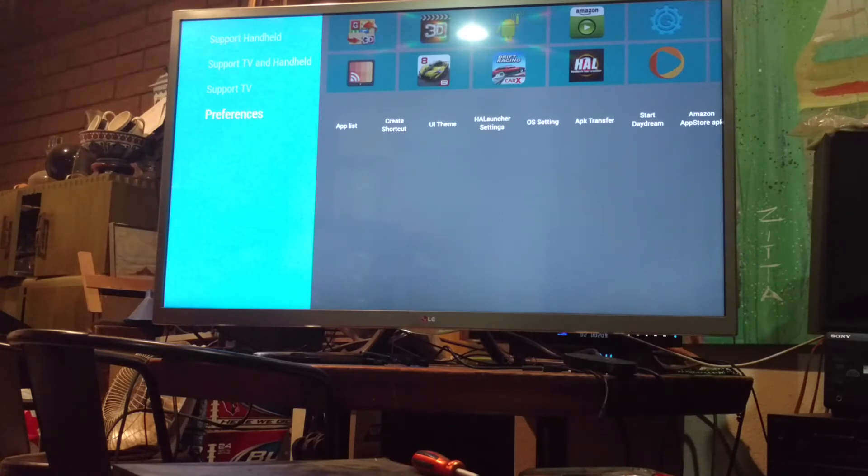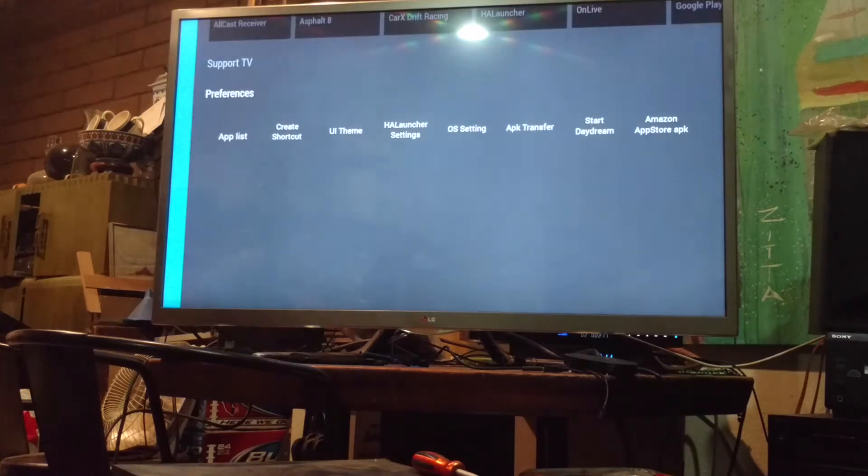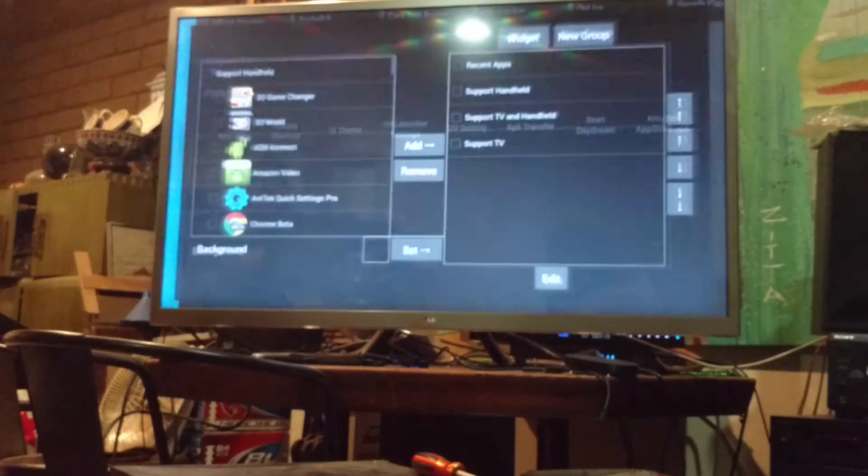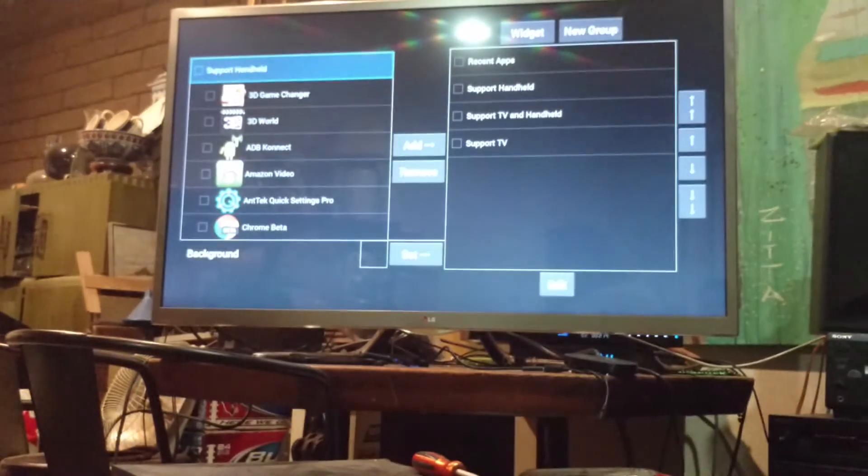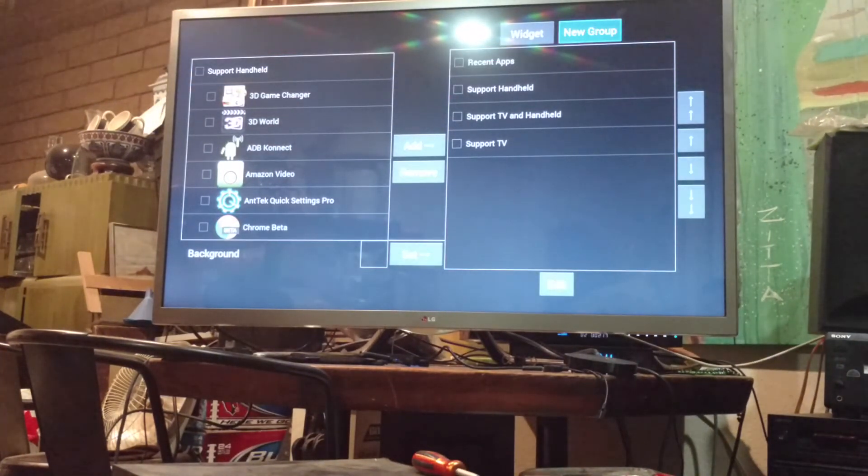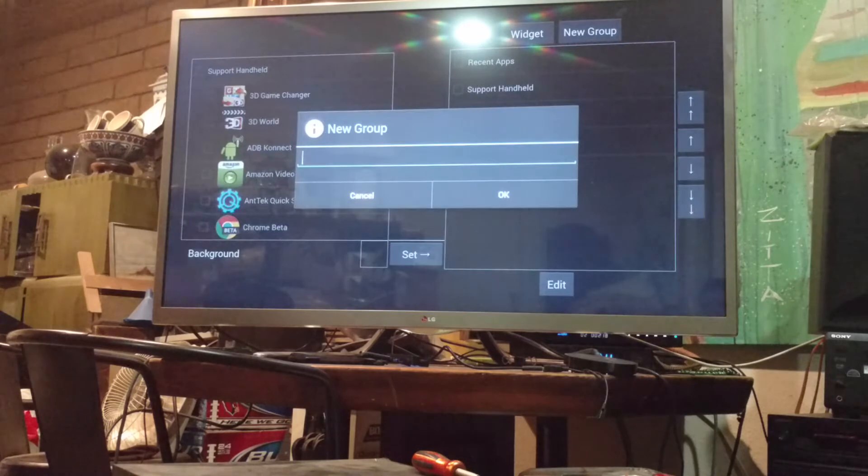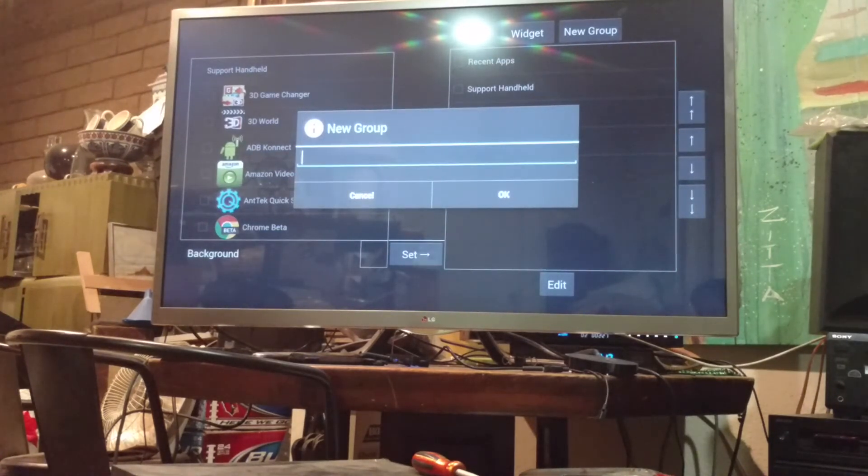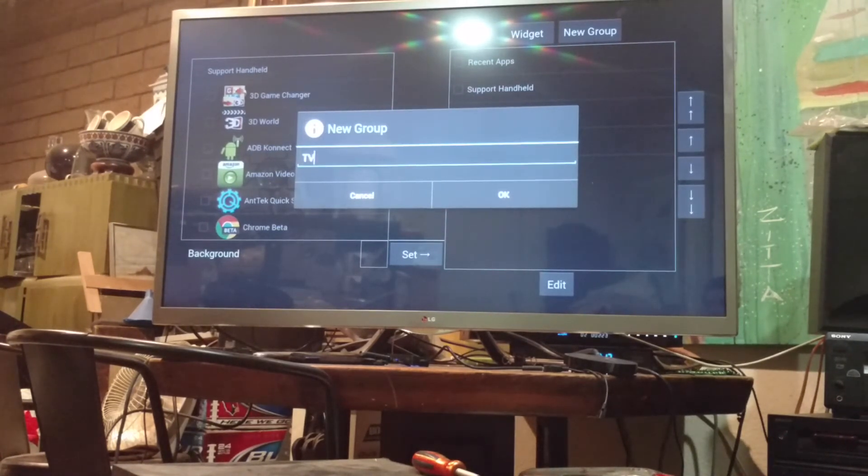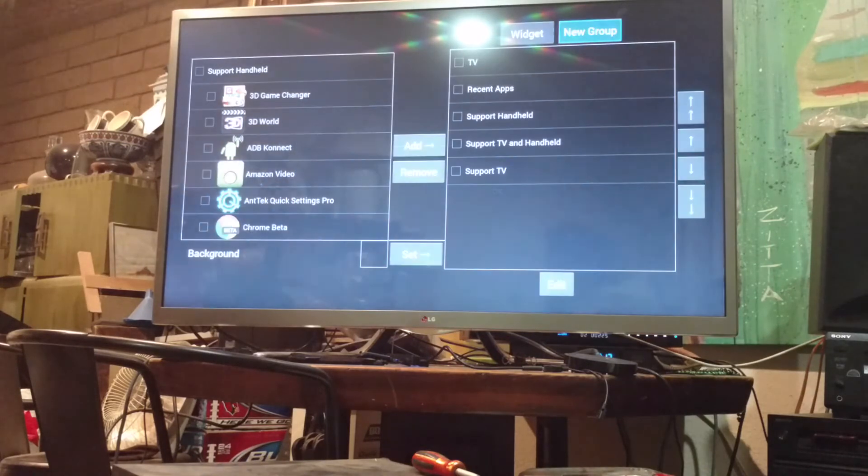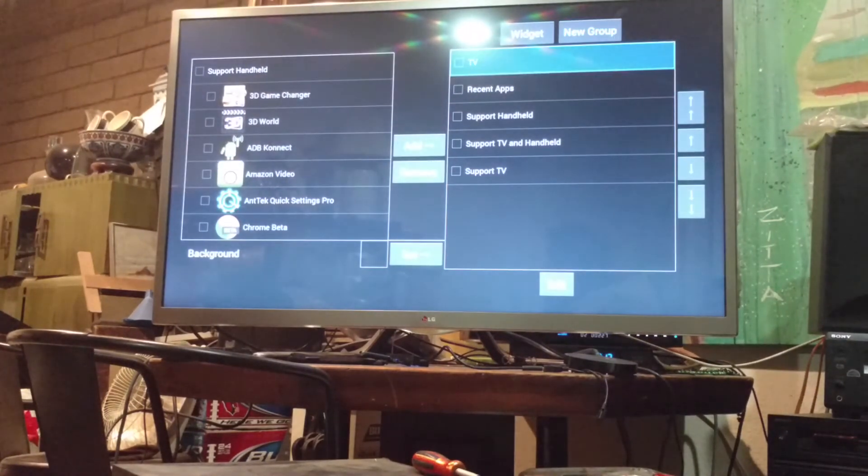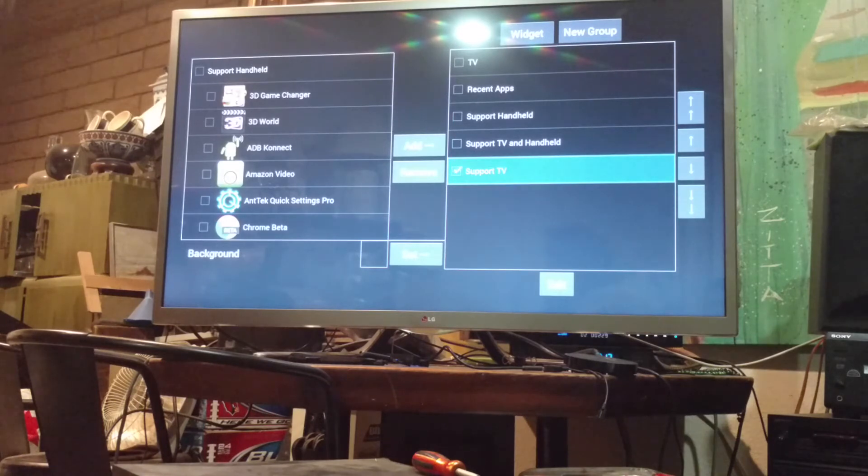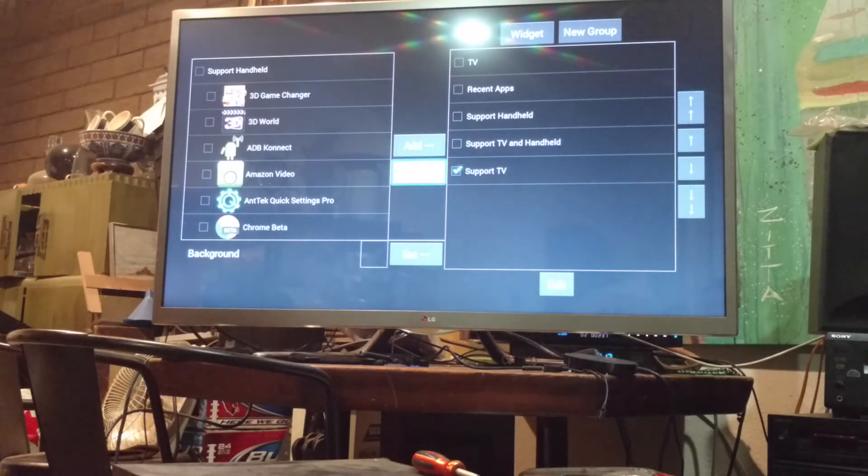And, so, what I would like to do, is I'll go into the App List, and go into New Group. And, what I always do, is just put TV. So, now we have the TV section here, and we're going to get rid of that support TV, because it doesn't do anything.